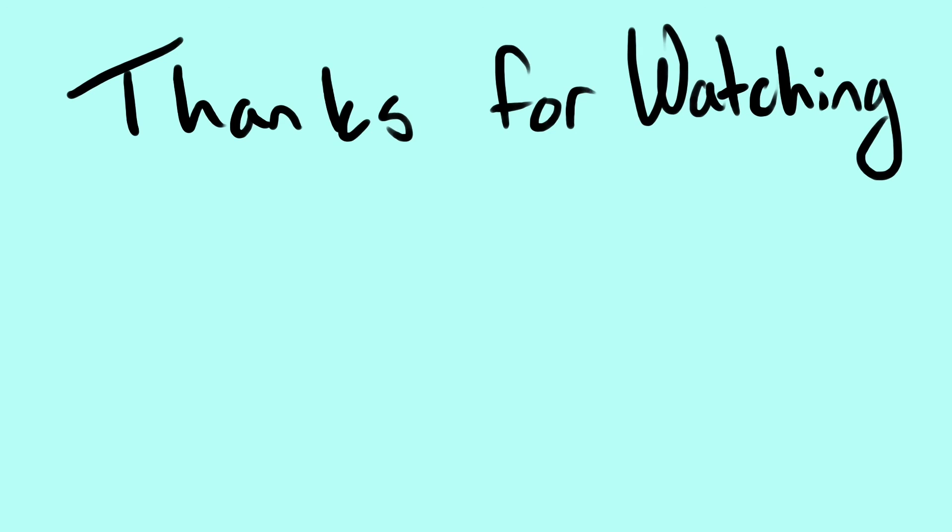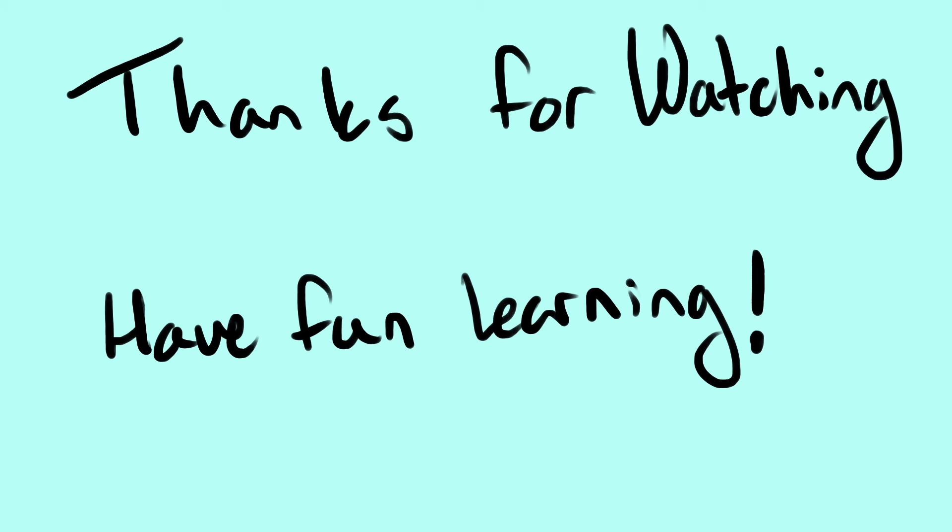If you're still having trouble memorizing, you can always watch the video again, or use the cheat sheet down in the description to help you memorize the basics. Thanks for watching, and have fun learning!